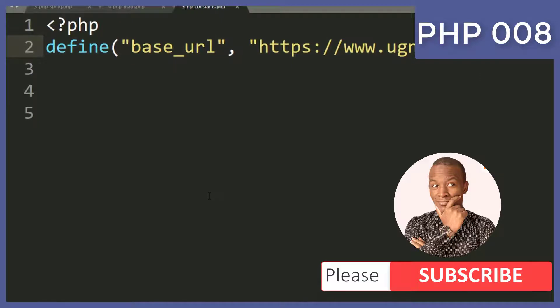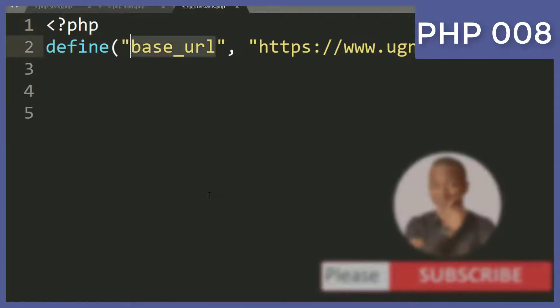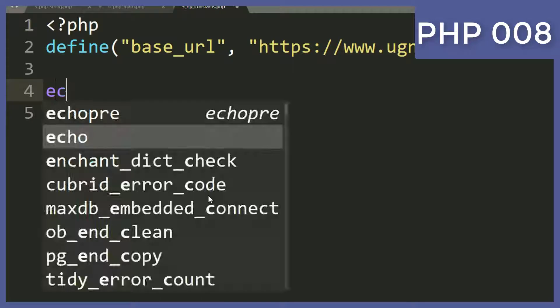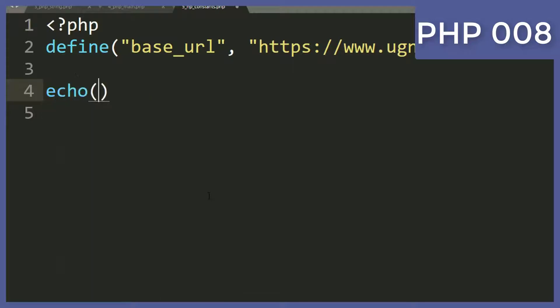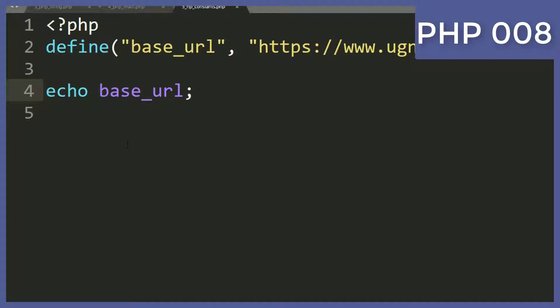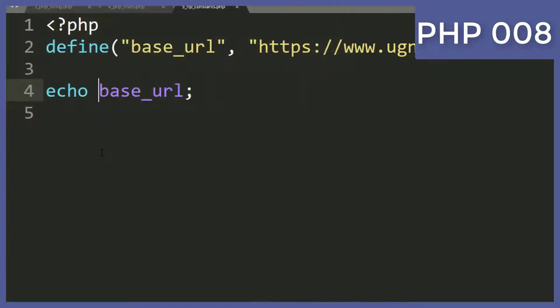Okay, so by doing like that we shall have defined that variable. So if we want to use that variable, I just simply say echo BASE_URL. I don't need even to put a dollar sign. Then if you come and refresh, I'll have to copy this file name and then I'll come to my browser.